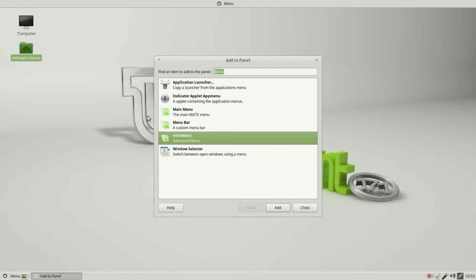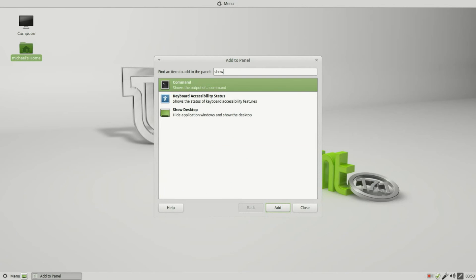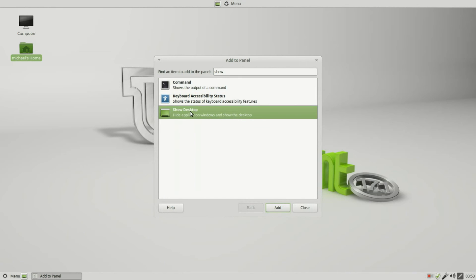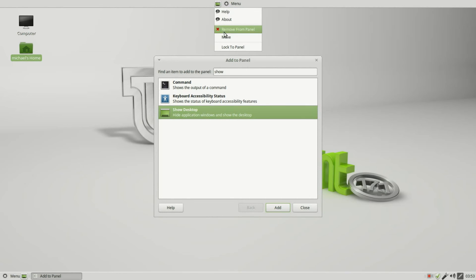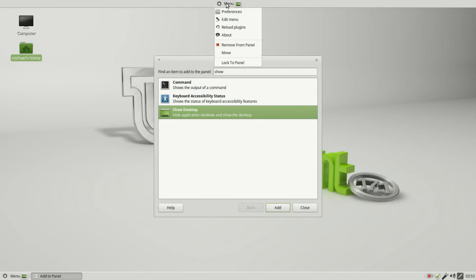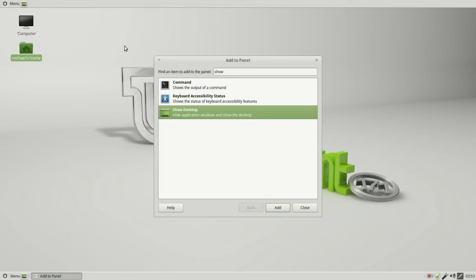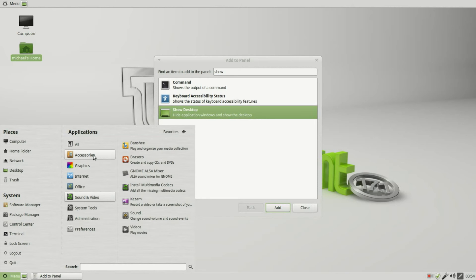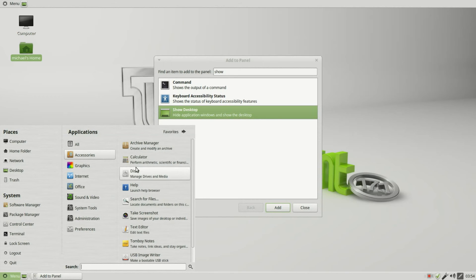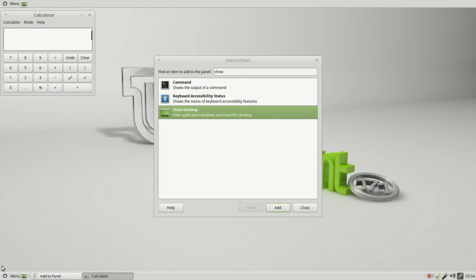The next thing we have is the Show Desktop, and there's Show Desktop. It's moved to the left of it. I'm going to right-click and move this over to the right, and I'm going to move the menu all the way to the left. Now I'm going to move the Show Desktop to the left.